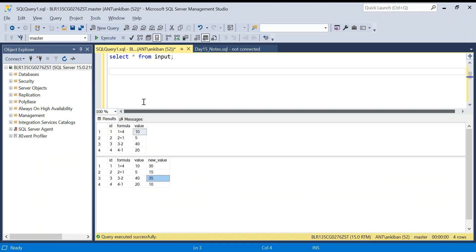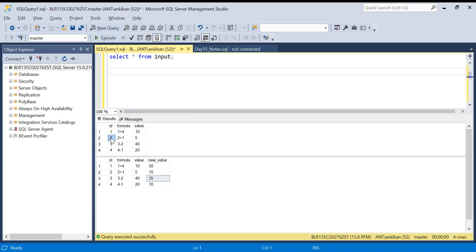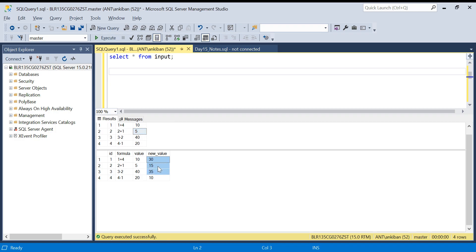This is my input table and this is my output table. In my input table I have three fields: id, formula, and value. This value refers to the id — so for id 1 the value is 10, for id 2 the value is 5, for id 3 it's 40, and for id 4 it's 20. This is the column we need to derive — basically the new value column.